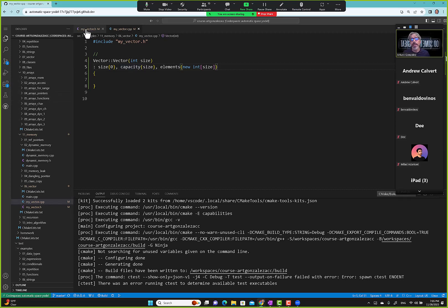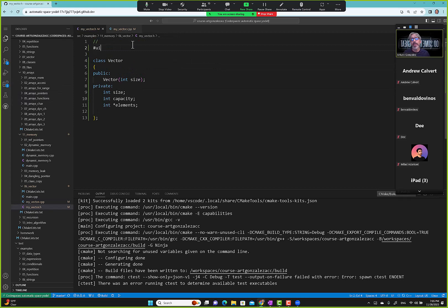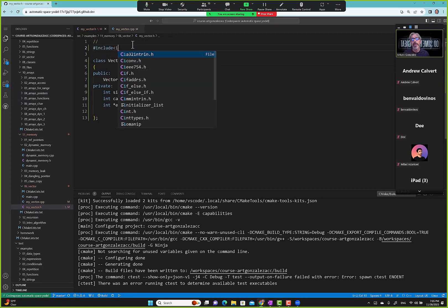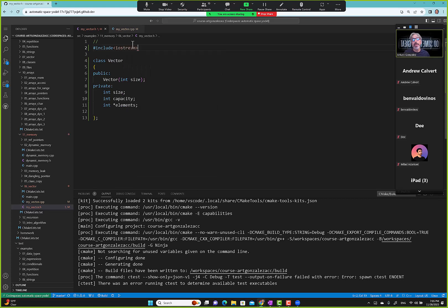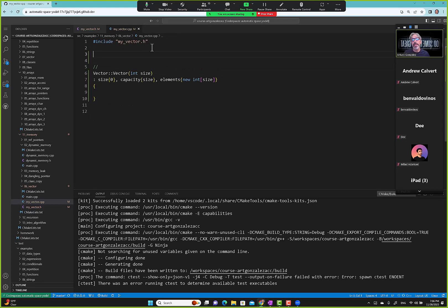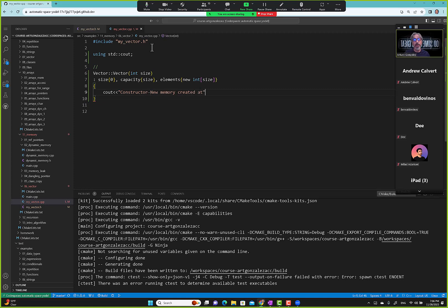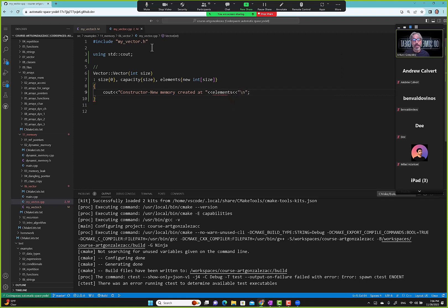We need iostream and 'using cout'. In the constructor we'll add a cout statement: 'constructor new memory created at' and then print the pointer name, which displays the address. That way we get a visual confirmation that memory was created there.